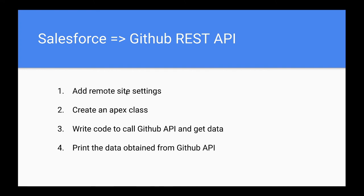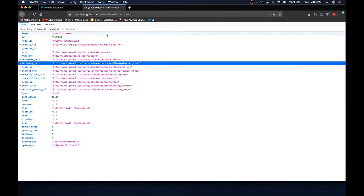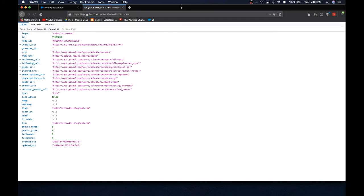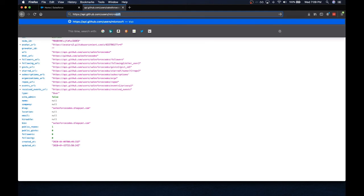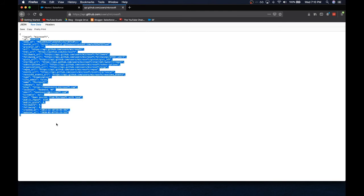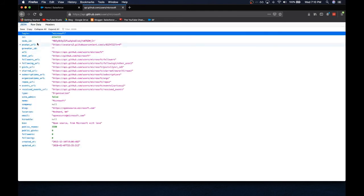Before adding the Remote Site Setting, let's quickly check the GitHub REST API we are going to use. This is the GitHub REST API endpoint that returns details about any GitHub user — you just need to pass the GitHub handle. For example, 'salesforcecourse' is my handle, and Microsoft has their own. The data returned from the API is raw JSON format, and Firefox is styling it to be more presentable.